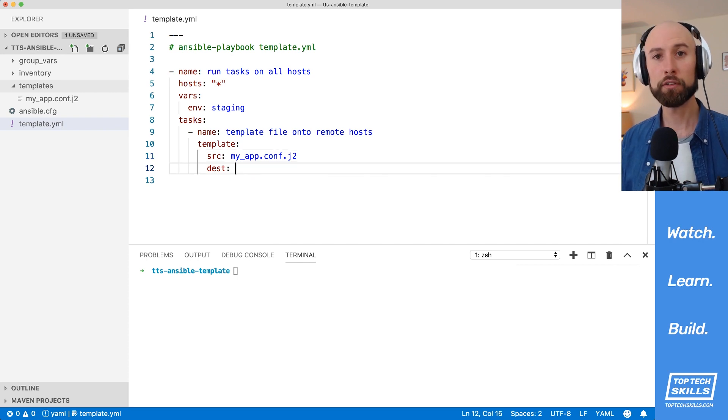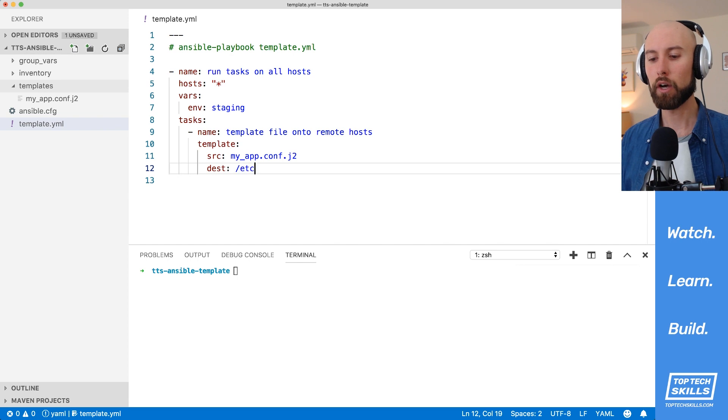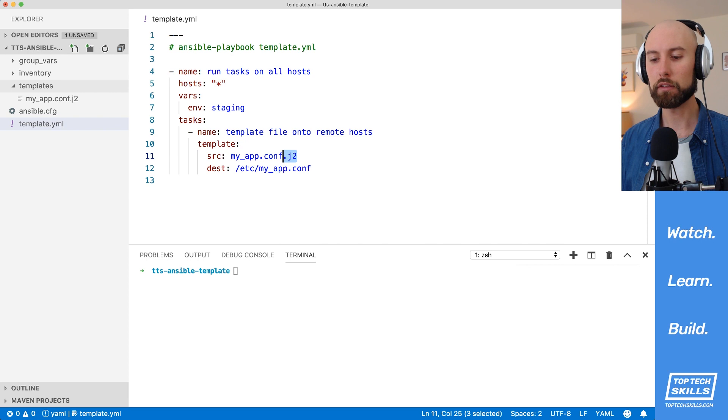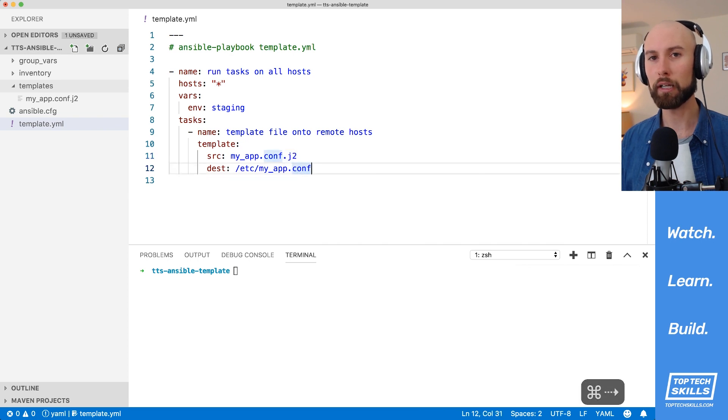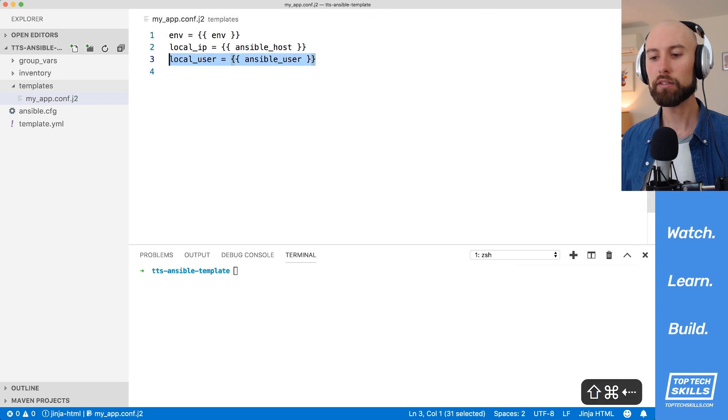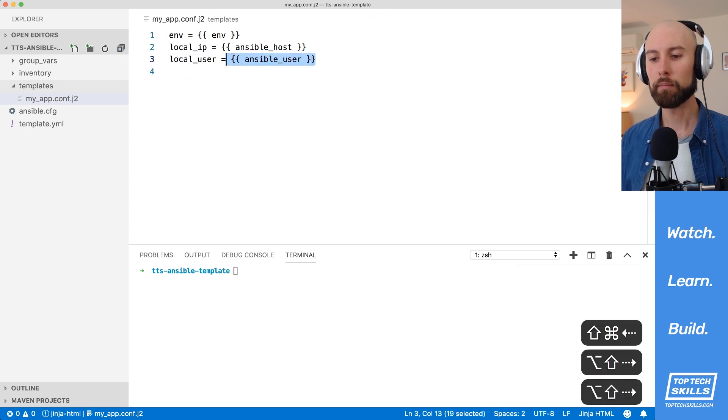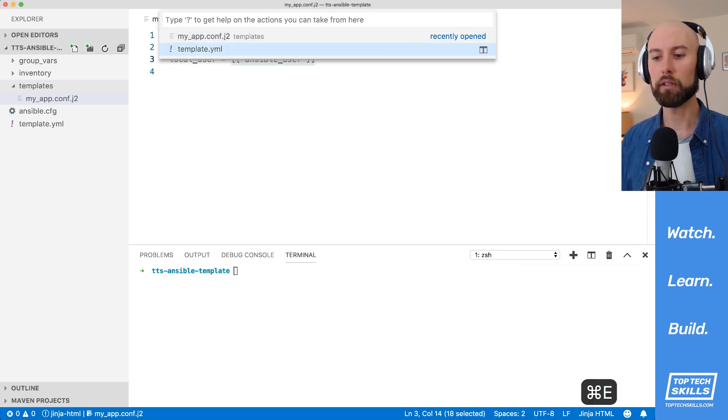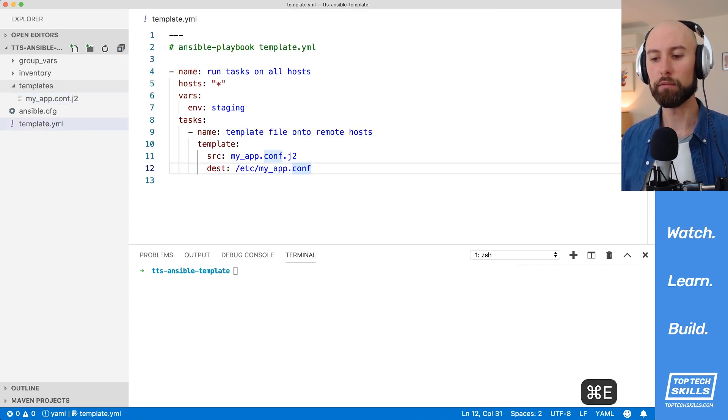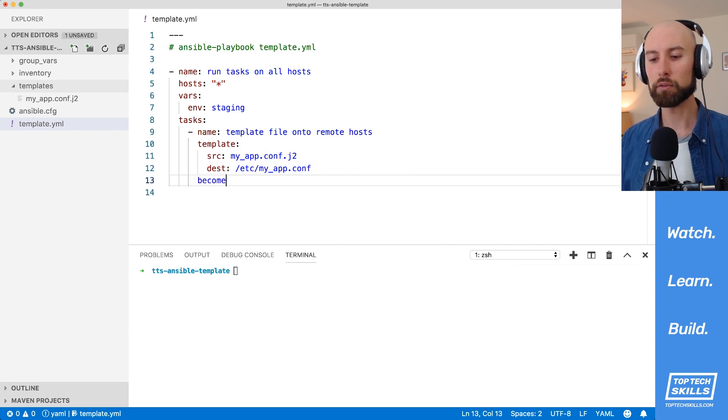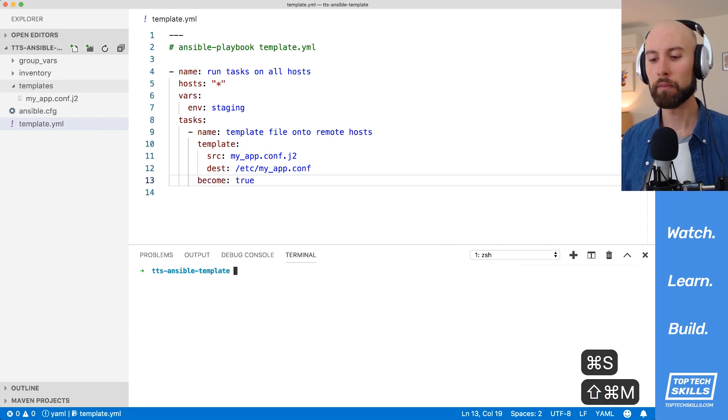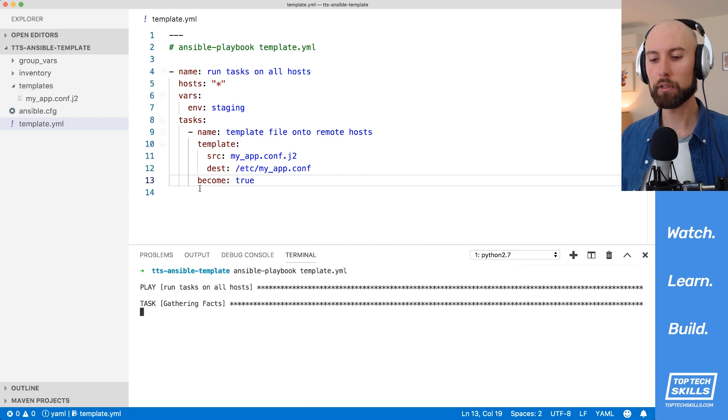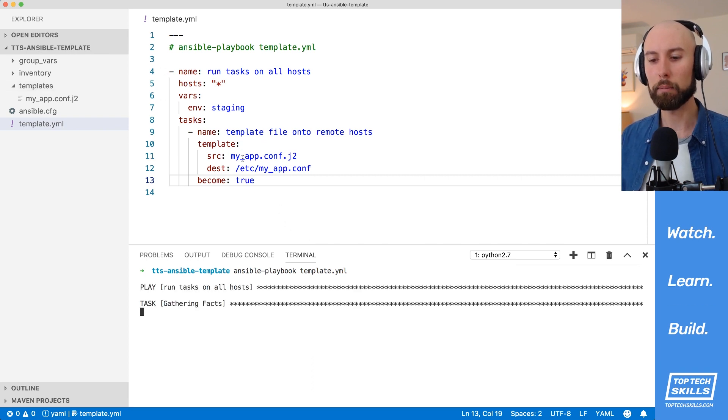For the destination, since it's a configuration file, I'm going to put it at etsy, and I'm going to put it at myapp.conf. The reason I've removed that .j2 is that it's no longer a template. In our destination, it's going to be the final file where these variables have been replaced with the templated variable value. The other thing, since we're writing to etsy, I'm going to put become true. Now let's run that playbook against both of our hosts and see what happens.